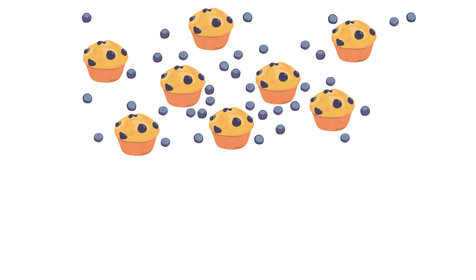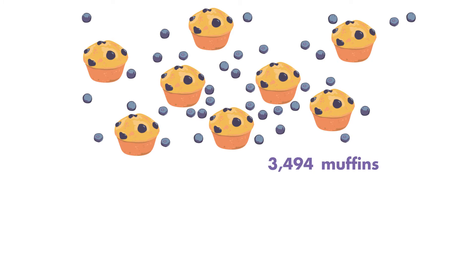A bakery made blueberry muffins. They have 3,494 muffins. They package them by the dozen. How many packages will they have to sell?